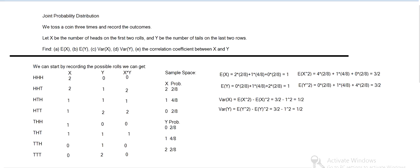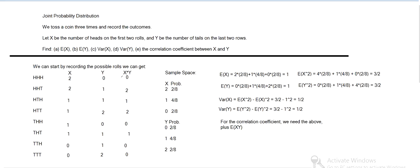But then for the correlation coefficient, we need all that information above plus the expected value of X times Y. So I wrote out X times Y. That's, we take each X value and each Y value and multiply it. So two times zero, zero. Two times one, two. One times one, one, and so on. Then we can calculate the expectation.